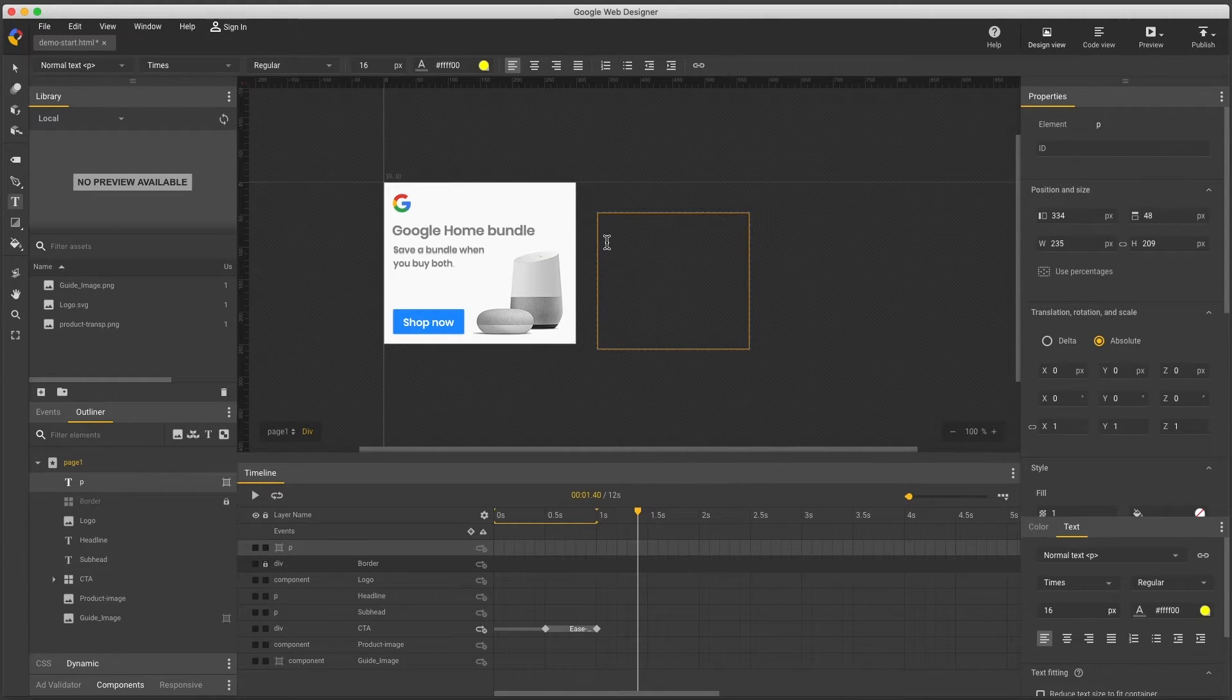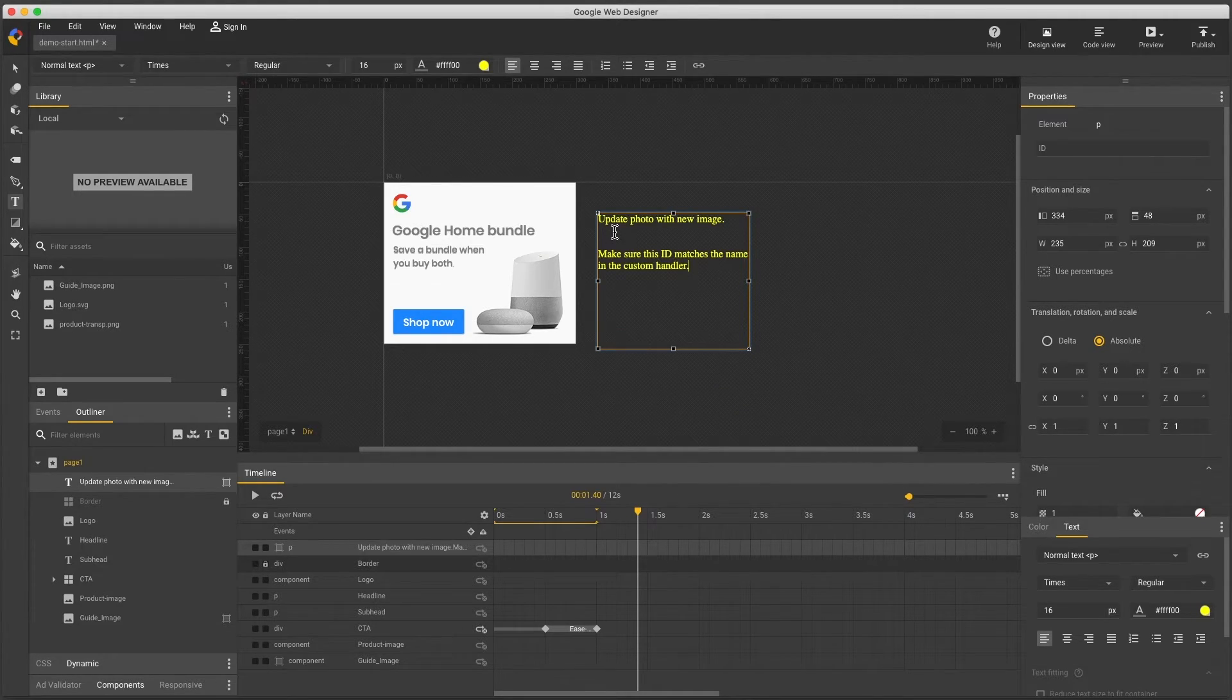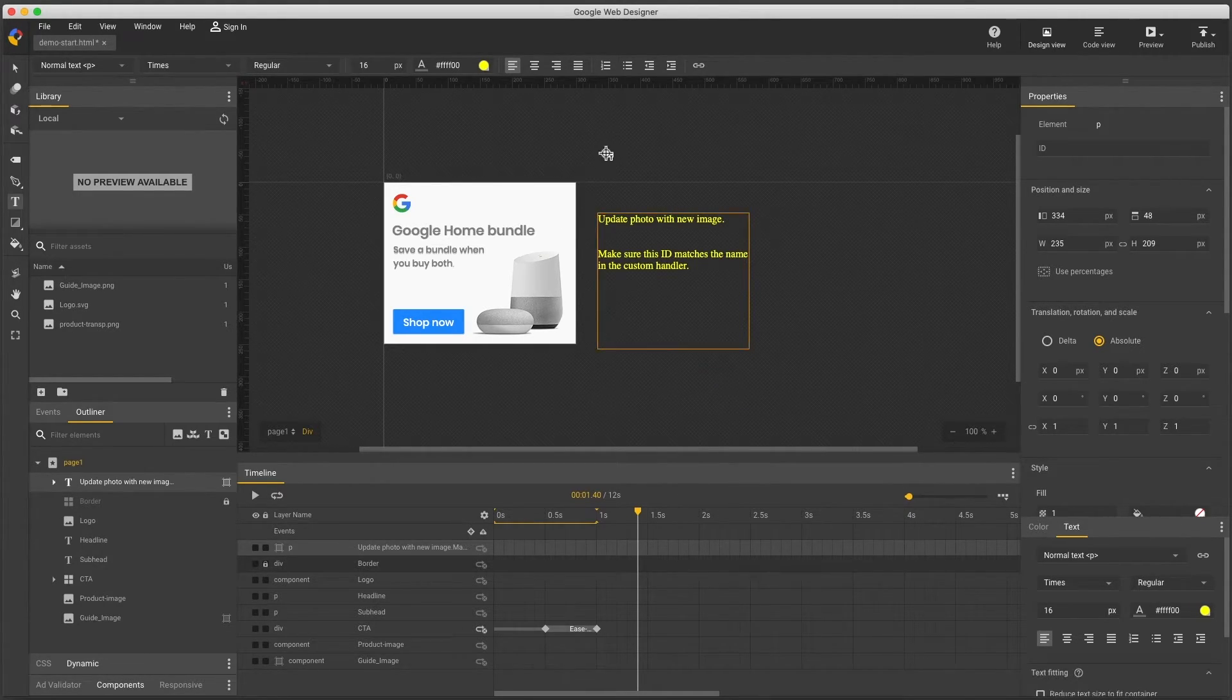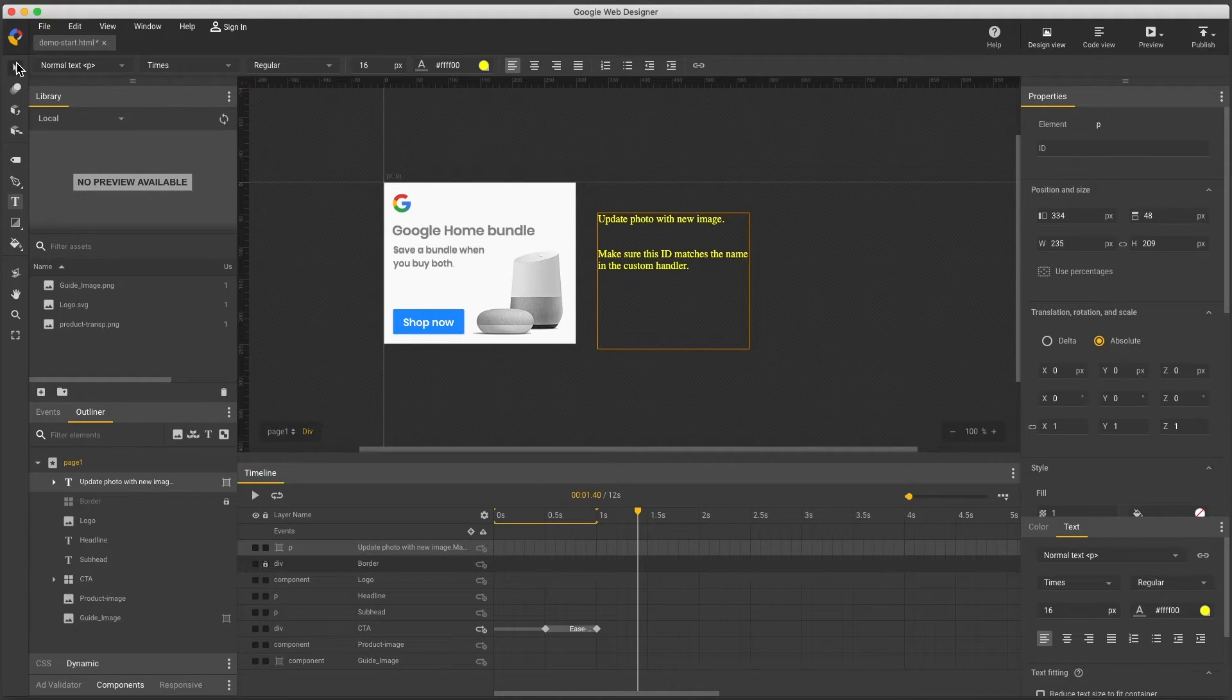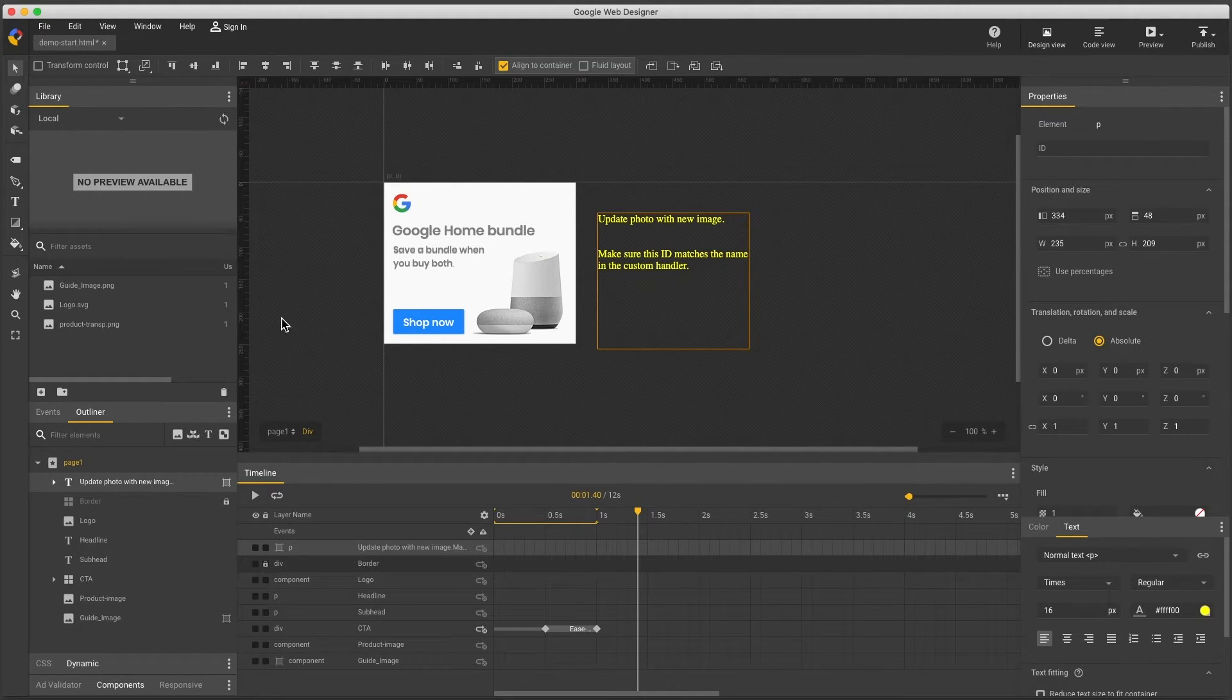I'll create a text box, make it a guide layer, then paste in my message and I won't have to worry about this being seen in my published file.